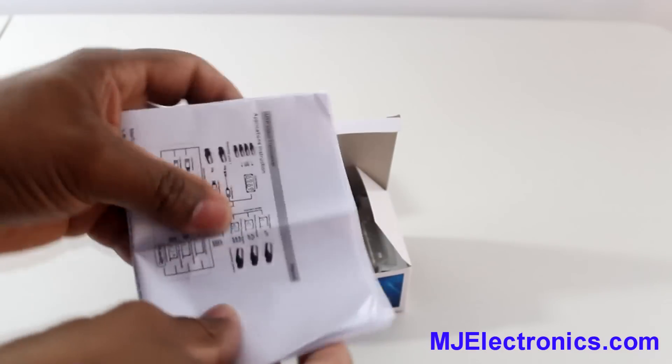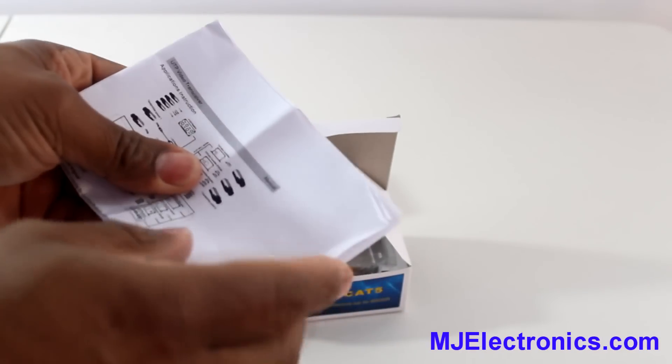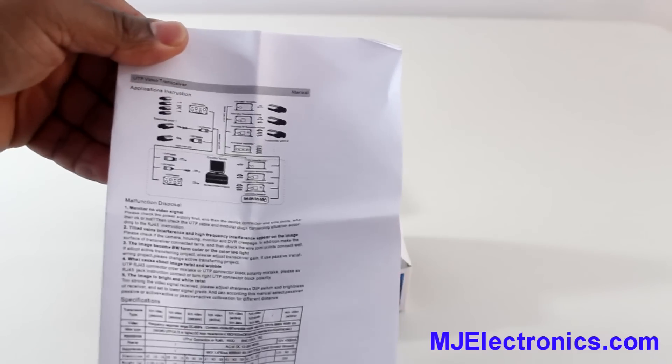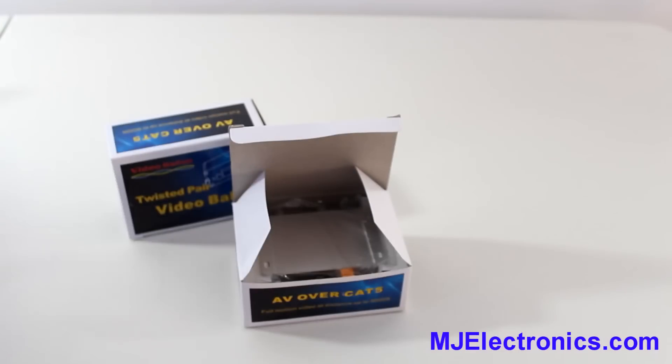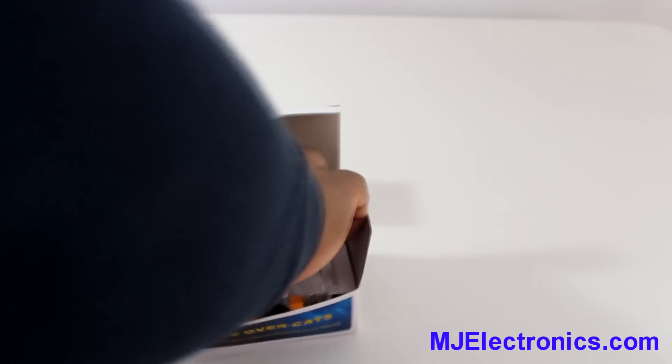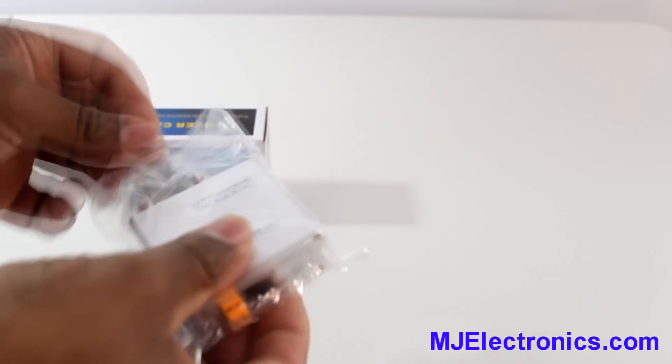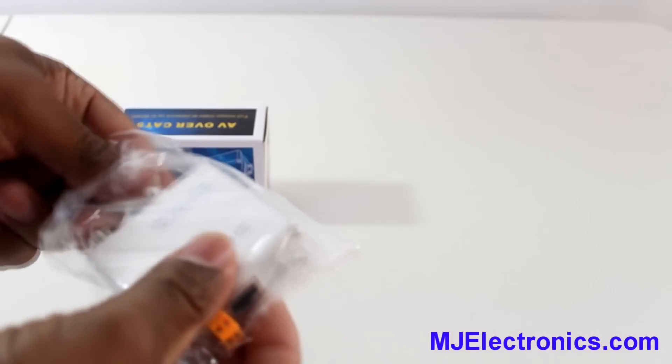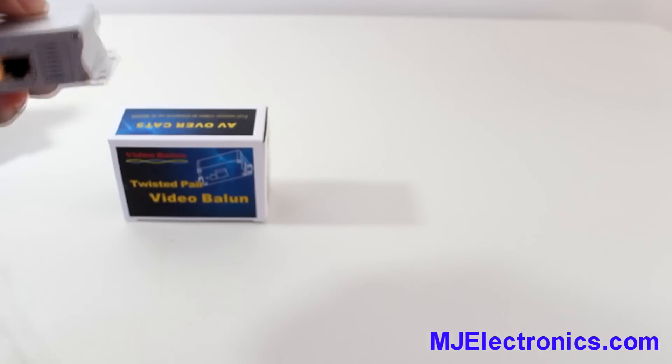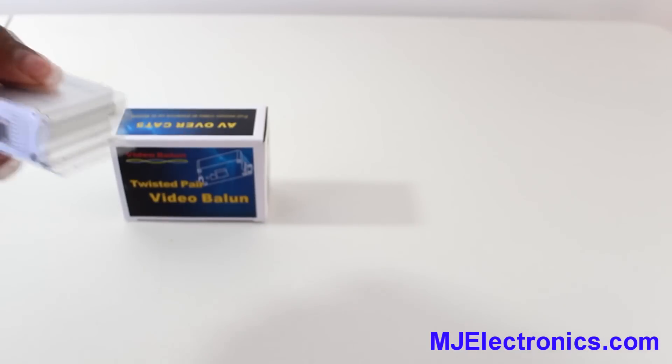I have a manual. And this is one of the baluns. These are sold in pairs.